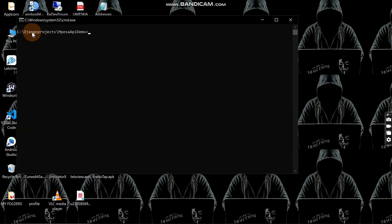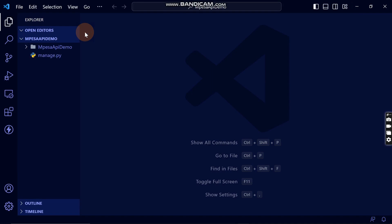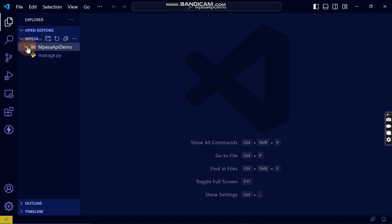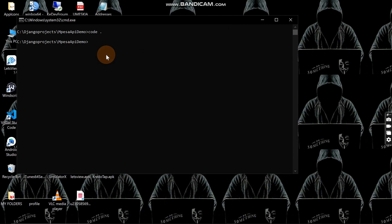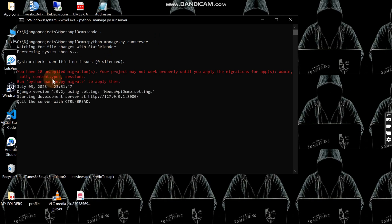After navigating into the project, I'll type 'code .' to open it in VS Code so we can see all the files that have been created. You can see the MPesa app demo with everything installed. To confirm everything is working, I'll run 'python manage.py runserver' to launch the Django development server.